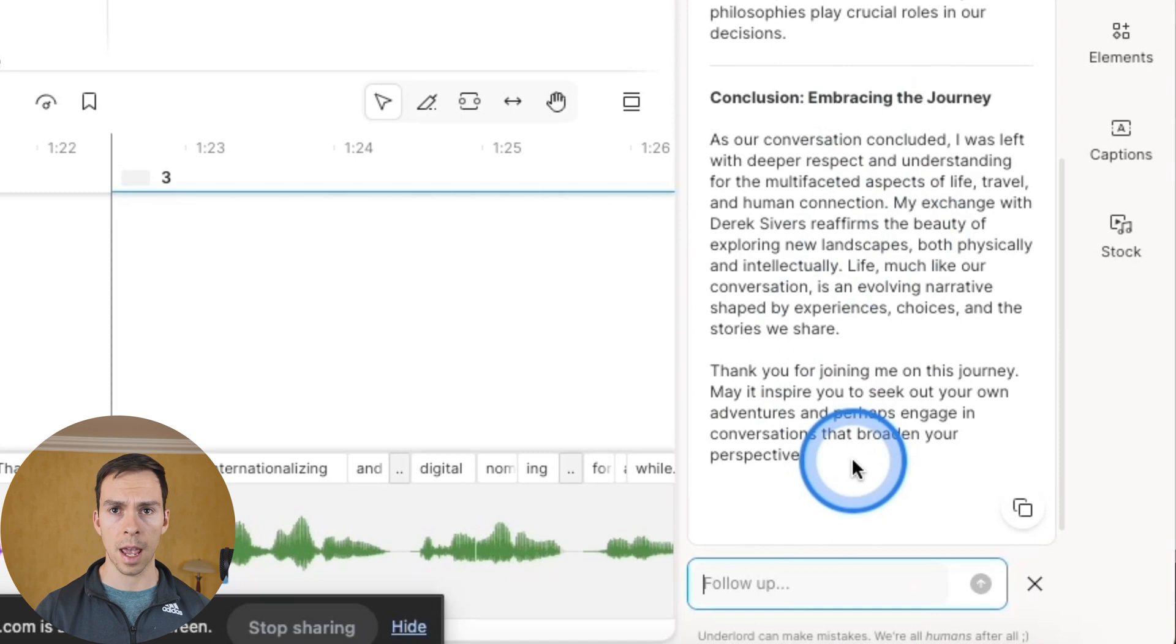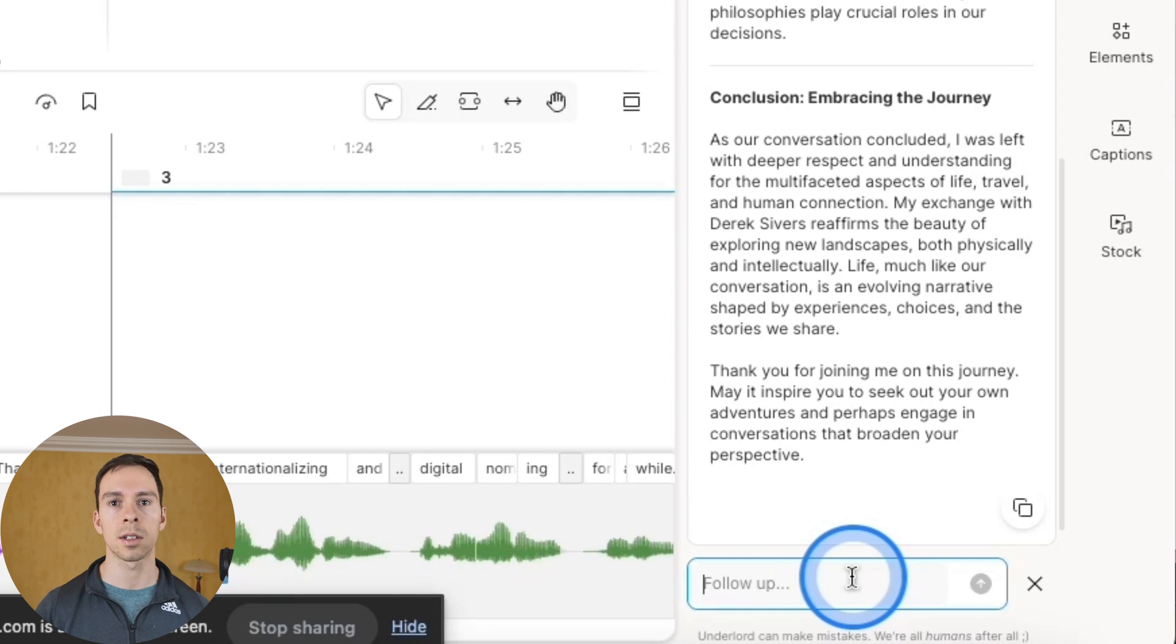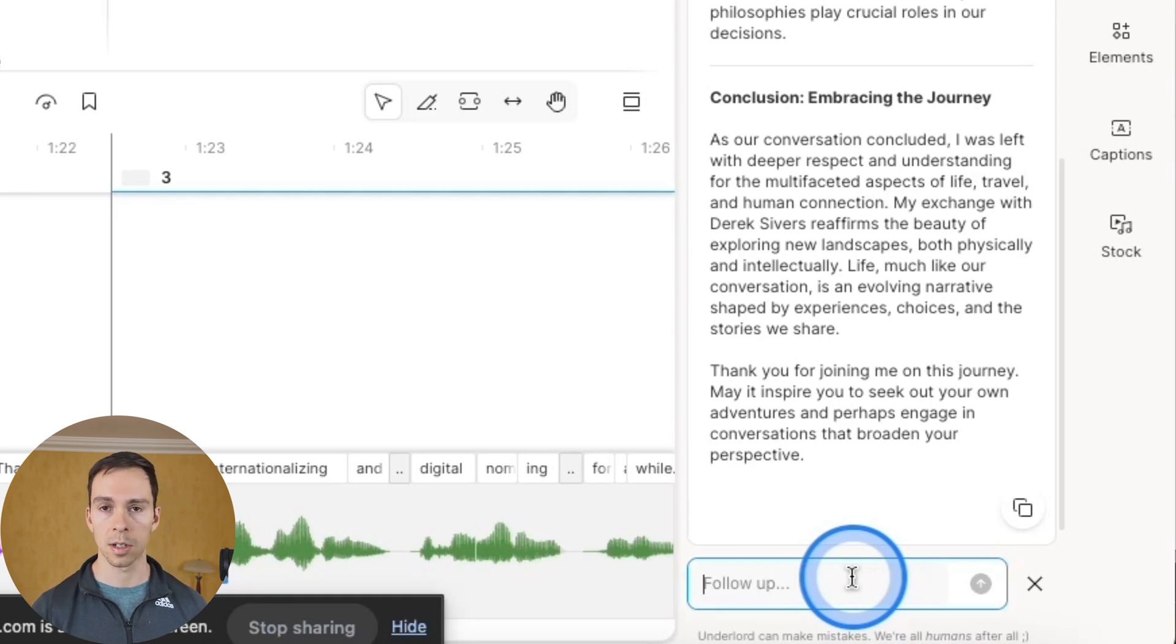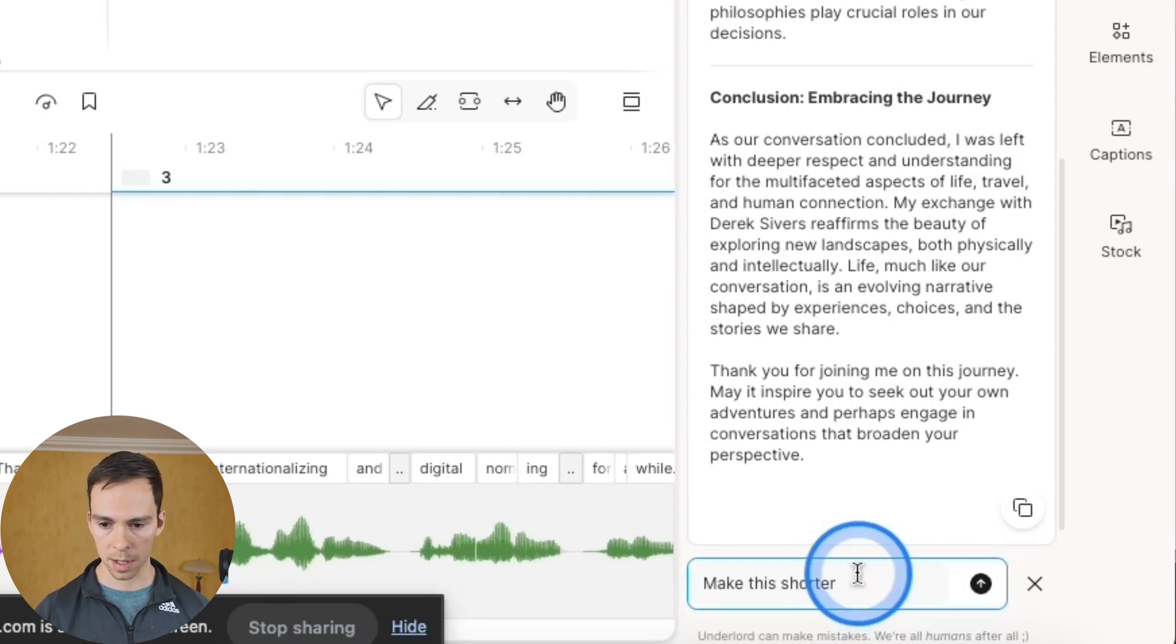Or you can click follow up. And all of these AI tools have the follow up option, where that opens up a prompt box. And you can give it further instructions like make this more concise, make this shorter. And I'll hit submit.